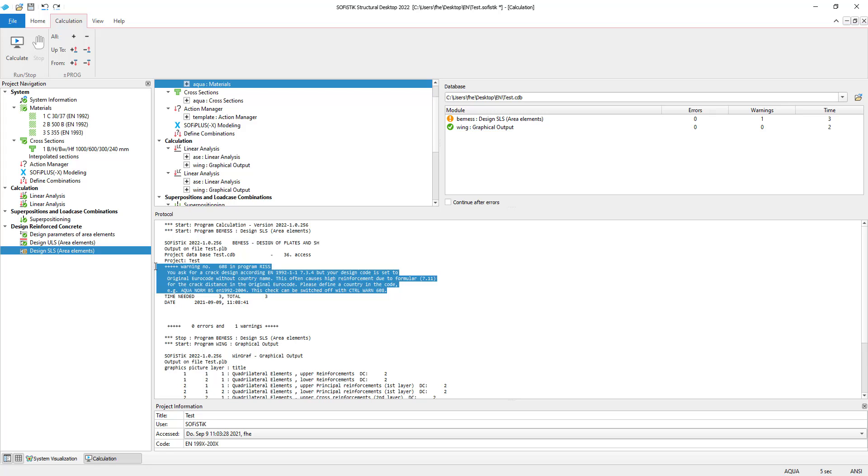The program basically tells us that we should not select the original Eurocode without a country name because this leads to very high reinforcement values in this case. This is fine for this showcase example, but for your projects, I recommend using the country code.